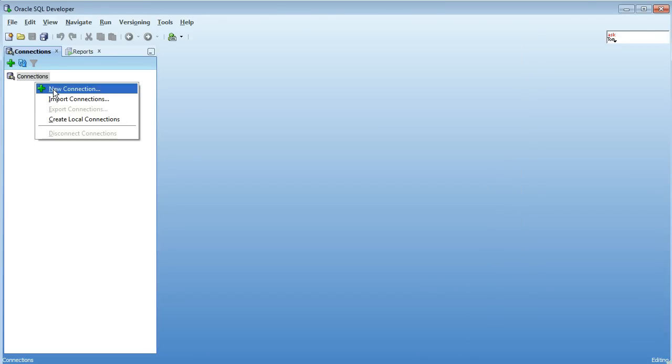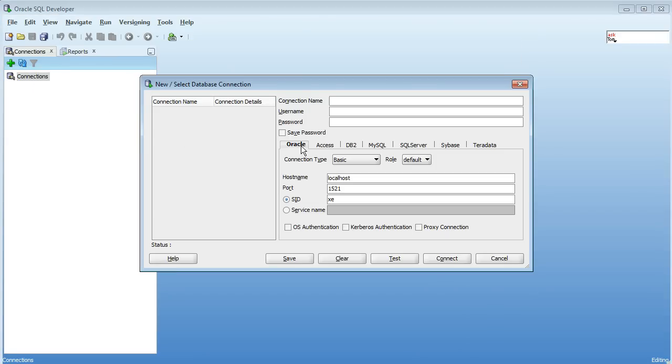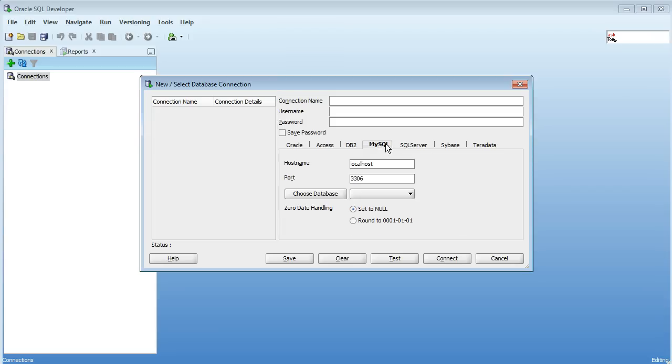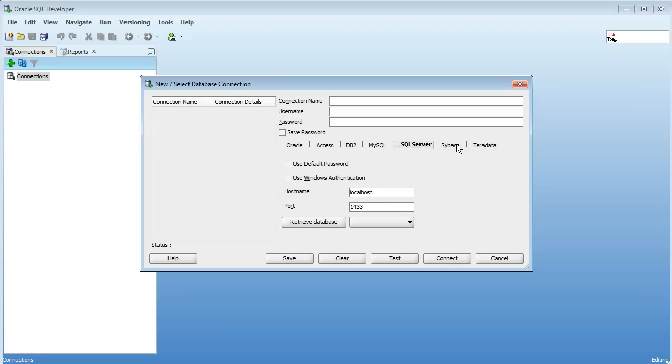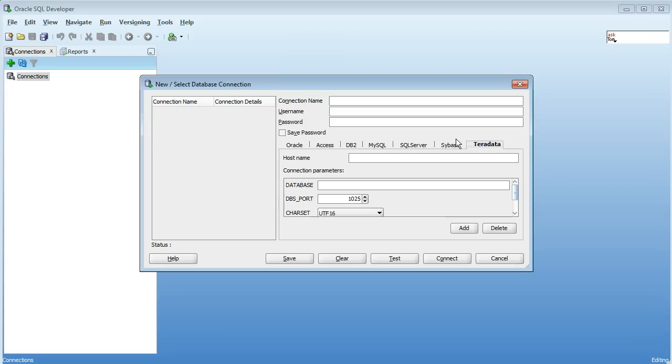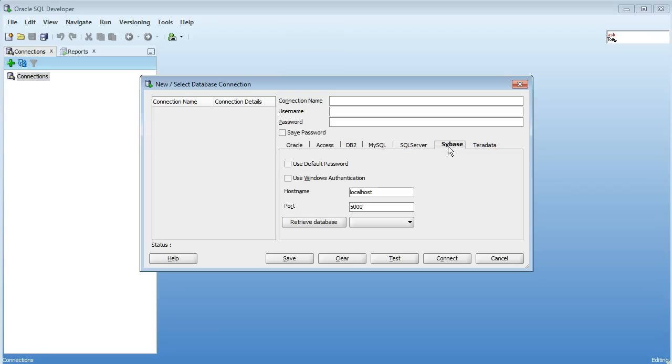So now when we go and create connections we're able to create a connection for DB2, MySQL, SQL Server, Sybase, and Teradata. So I'll create one for Sybase but all the rest of them are basically the same.